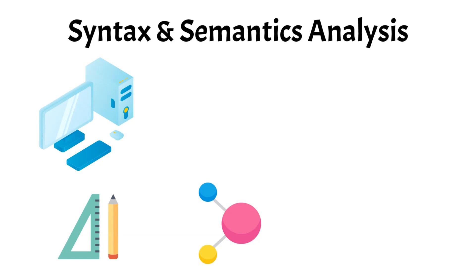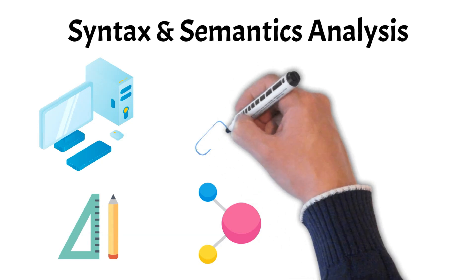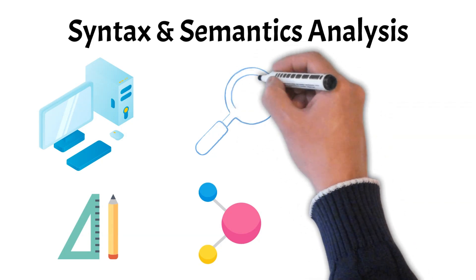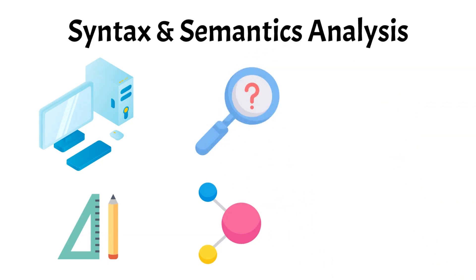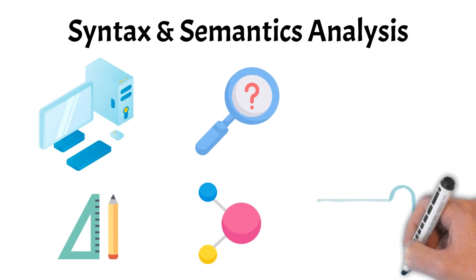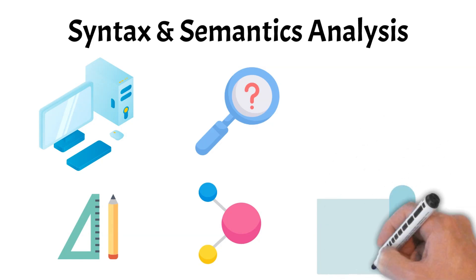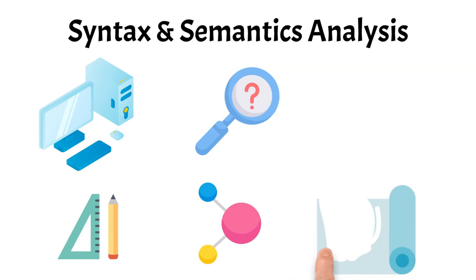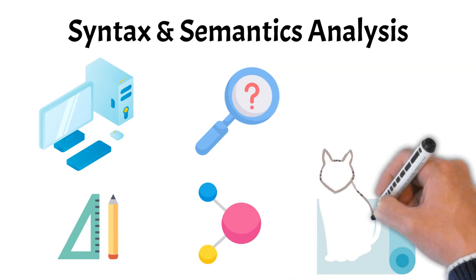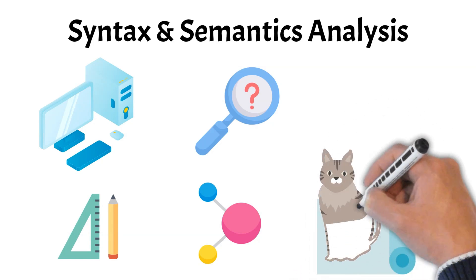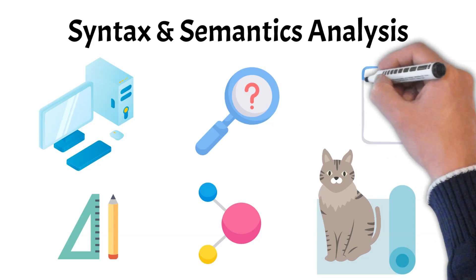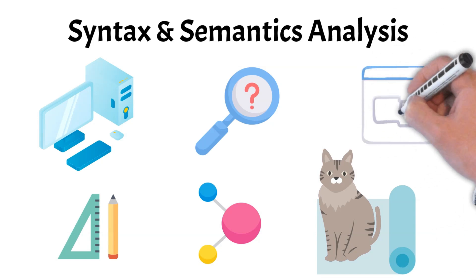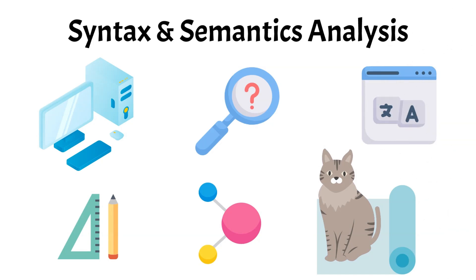On the other hand, semantics analysis focuses on the meaning of the words and sentences. It goes beyond grammatical correctness to understand the context and the intended message. For example, in the sentence, the cat sat on the mat, syntax analysis would identify the cat as the subject and sat on the mat as the predicate, while semantics analysis would understand that a cat is sitting on a mat. By combining syntax and semantics analysis, NLP systems can accurately interpret language, enabling applications like machine translation, sentiment analysis, and information retrieval to function more effectively.